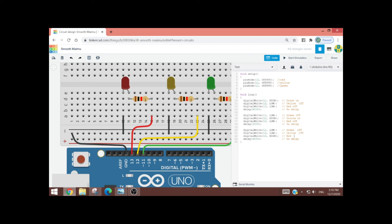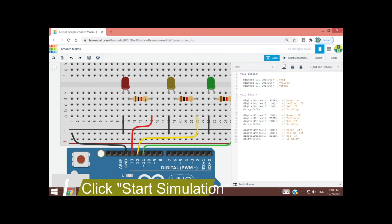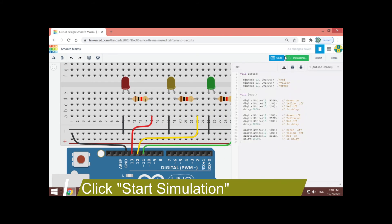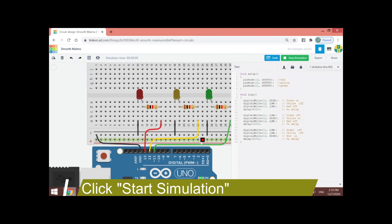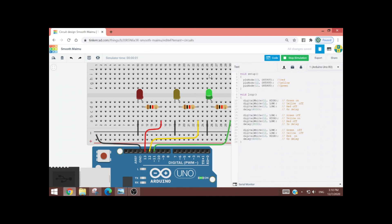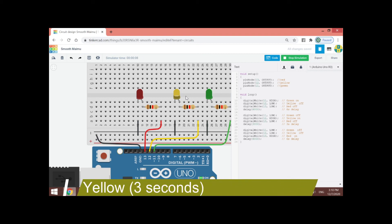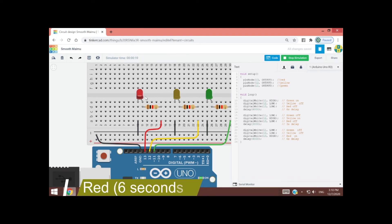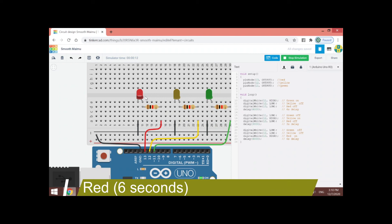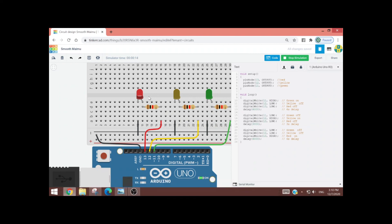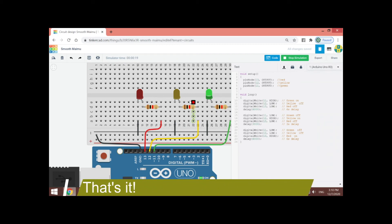So that's it. We can start simulating now. Start simulation and you will see that the green LED will be on for 6 seconds, followed by the yellow LED which will be on for 3 seconds. And lastly, the red LED will be on for 6 seconds. This will be done repeatedly until the power of the Arduino is already off — while Arduino Uno is on, this will always run.